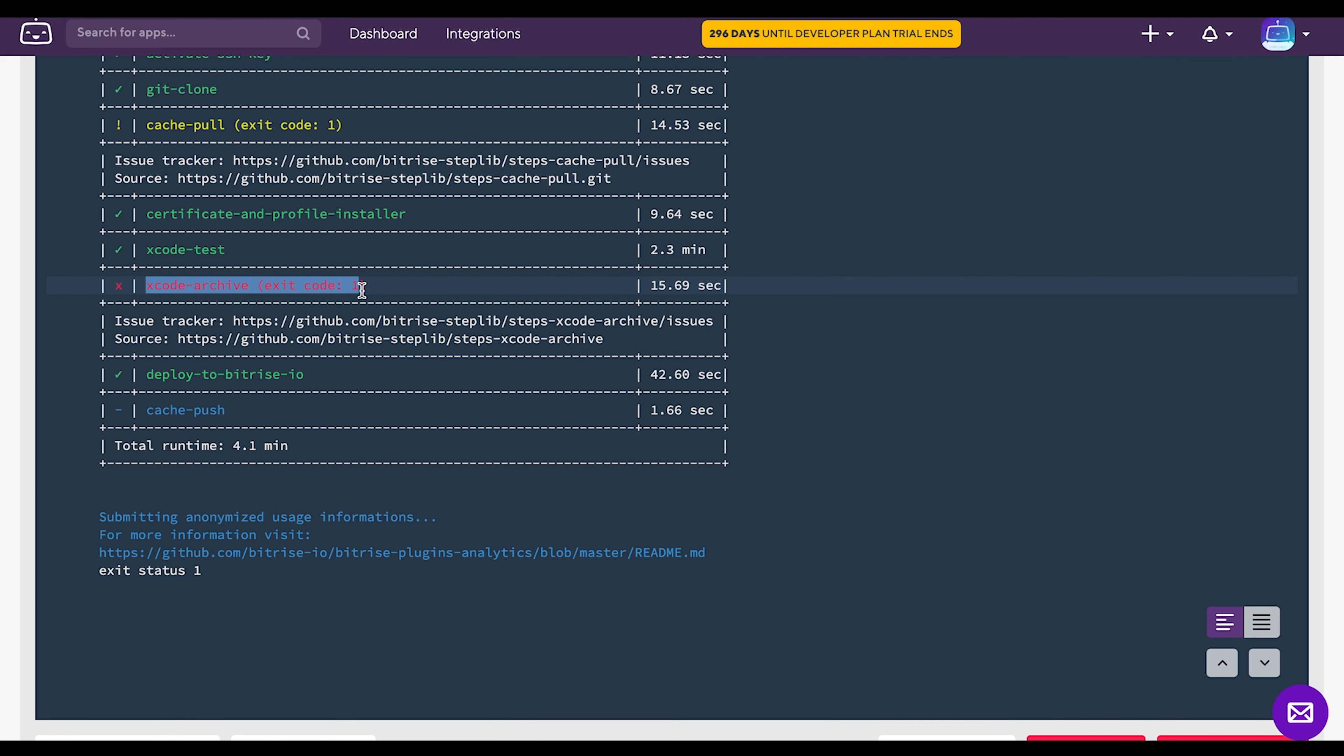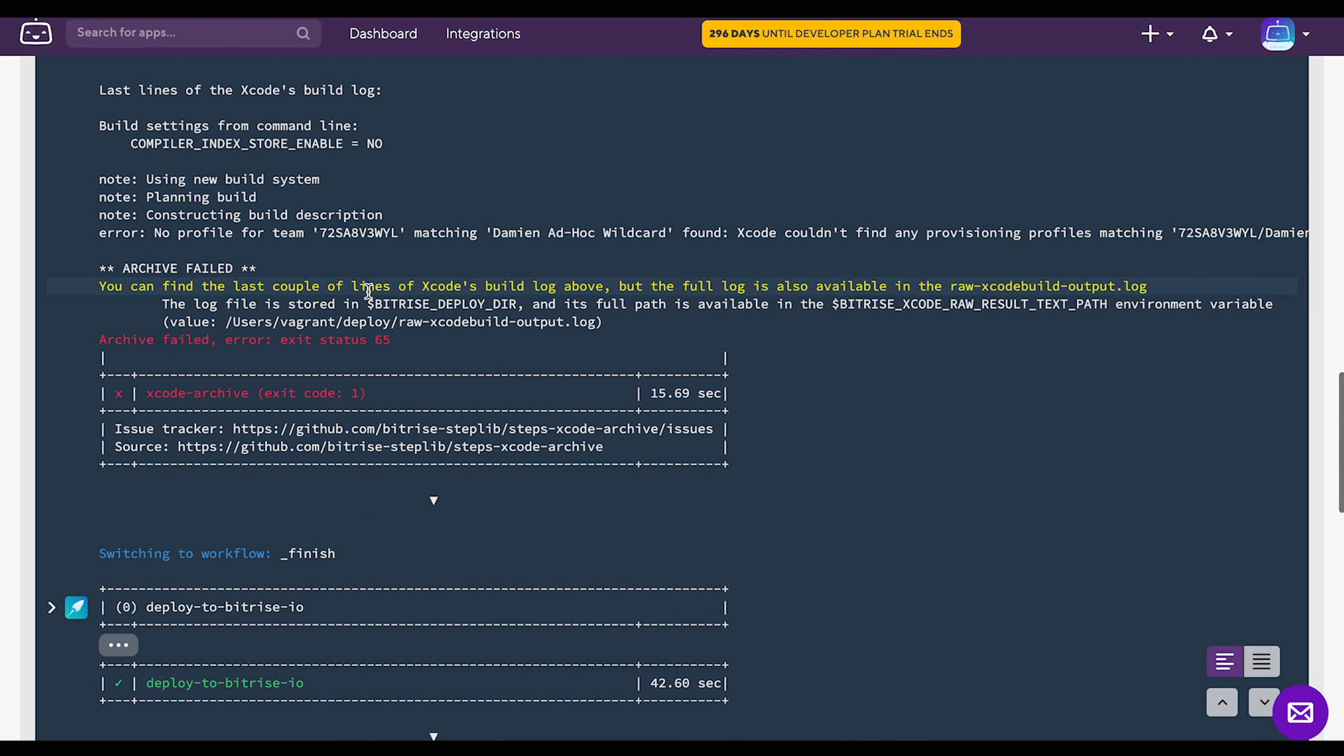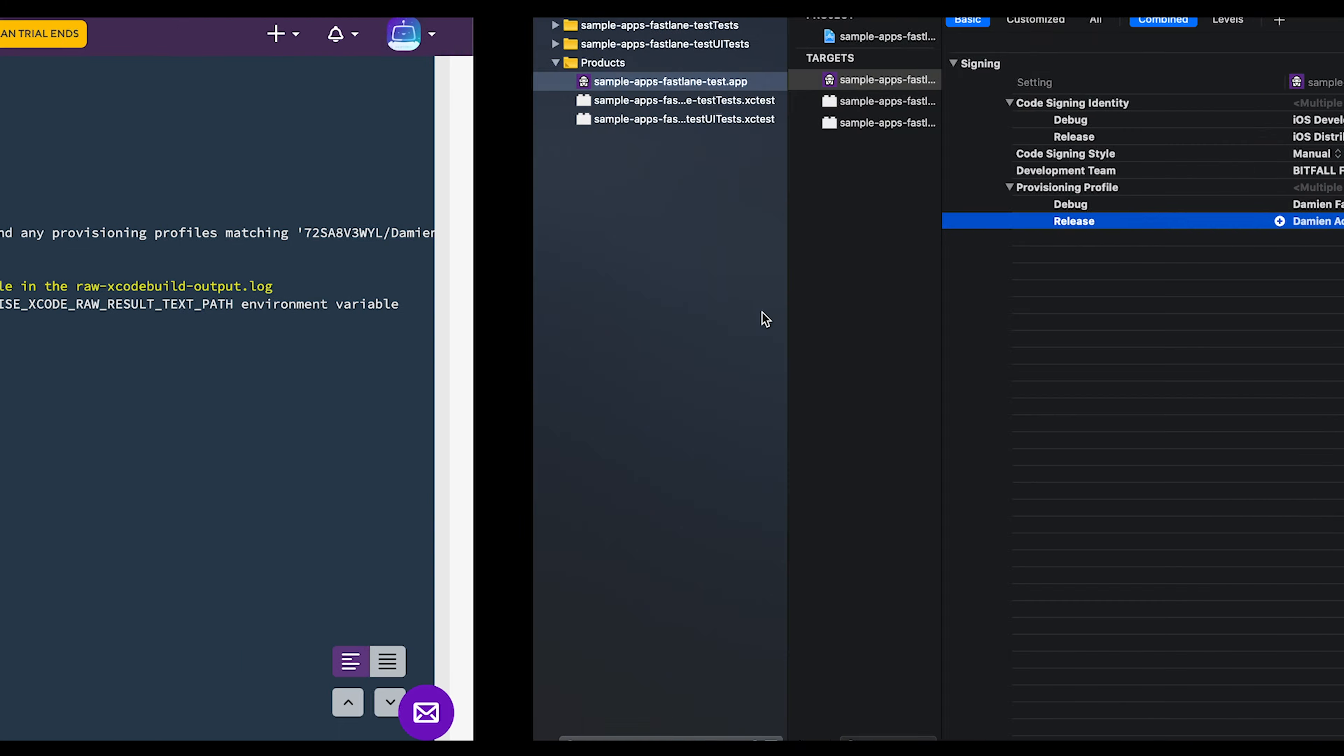You can see that the Xcode error hive step failed and if you scroll up a bit, you can see that there are some other error messages here. There is no provisioning profile for the team matching ad hoc wildcard.